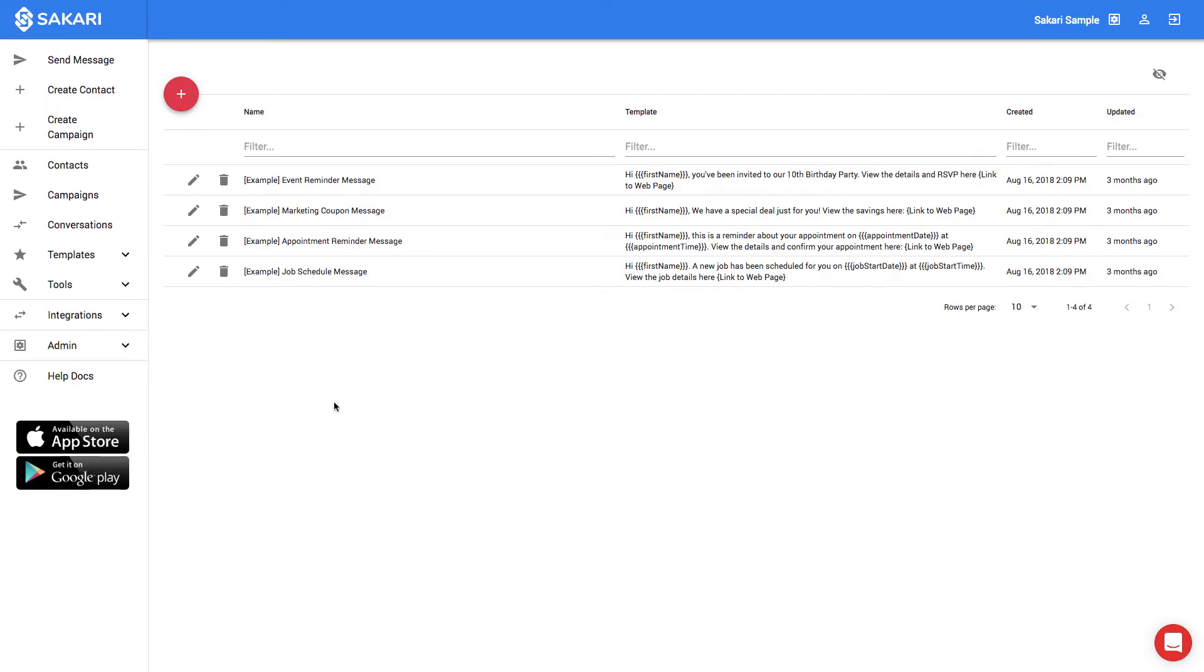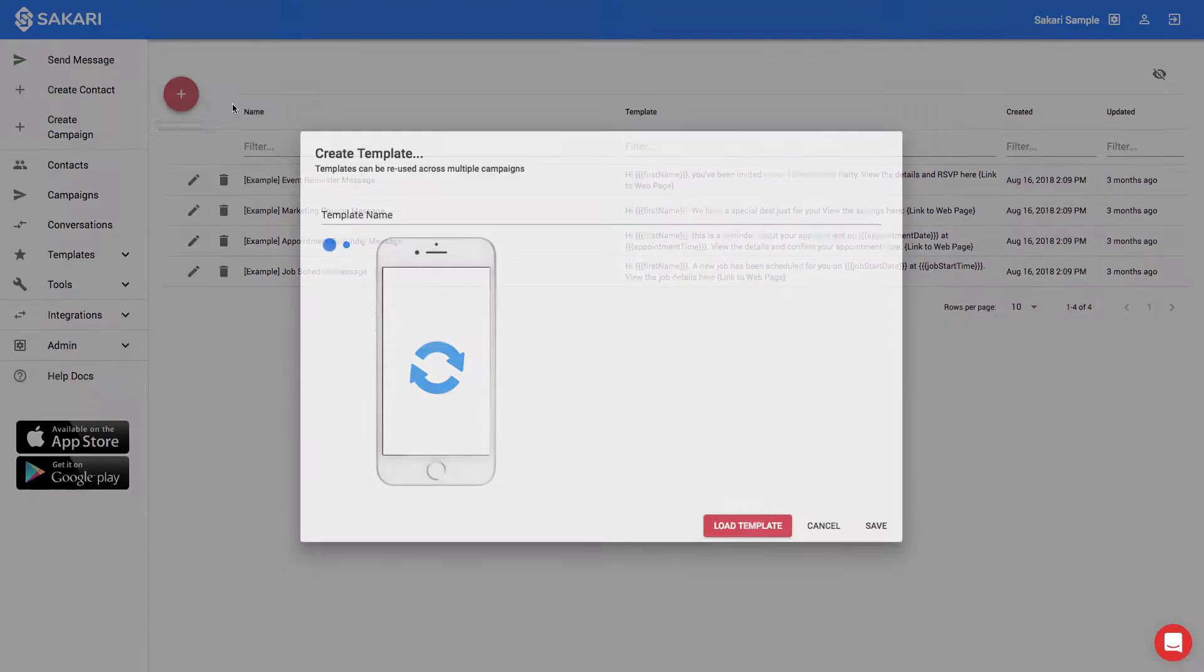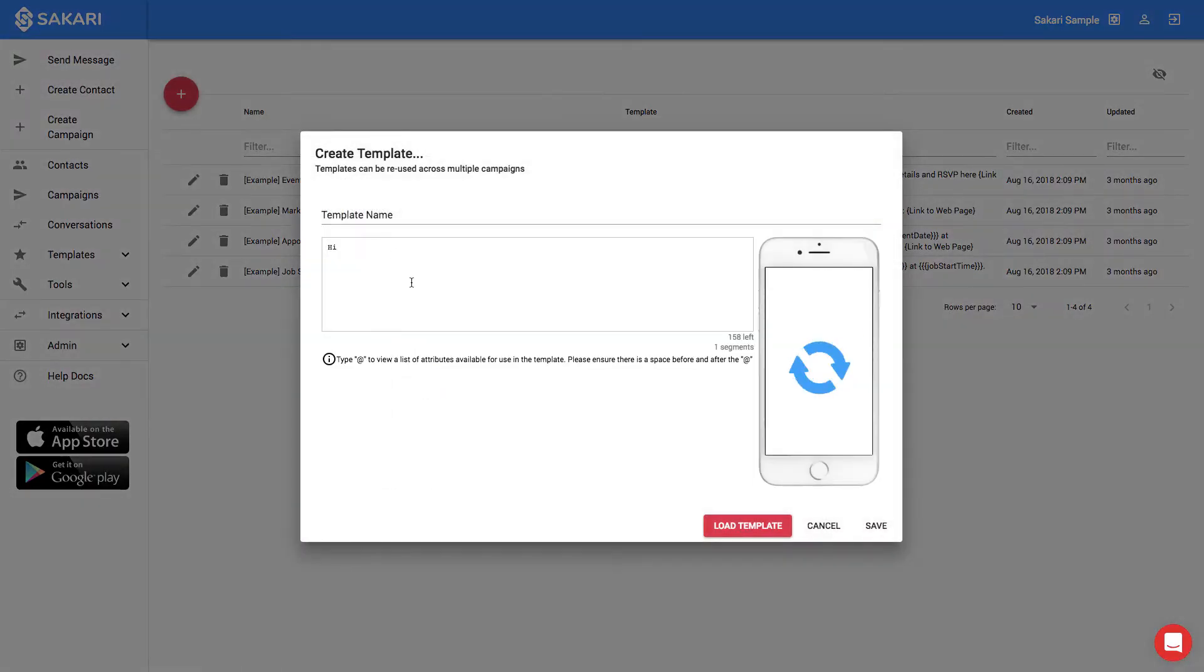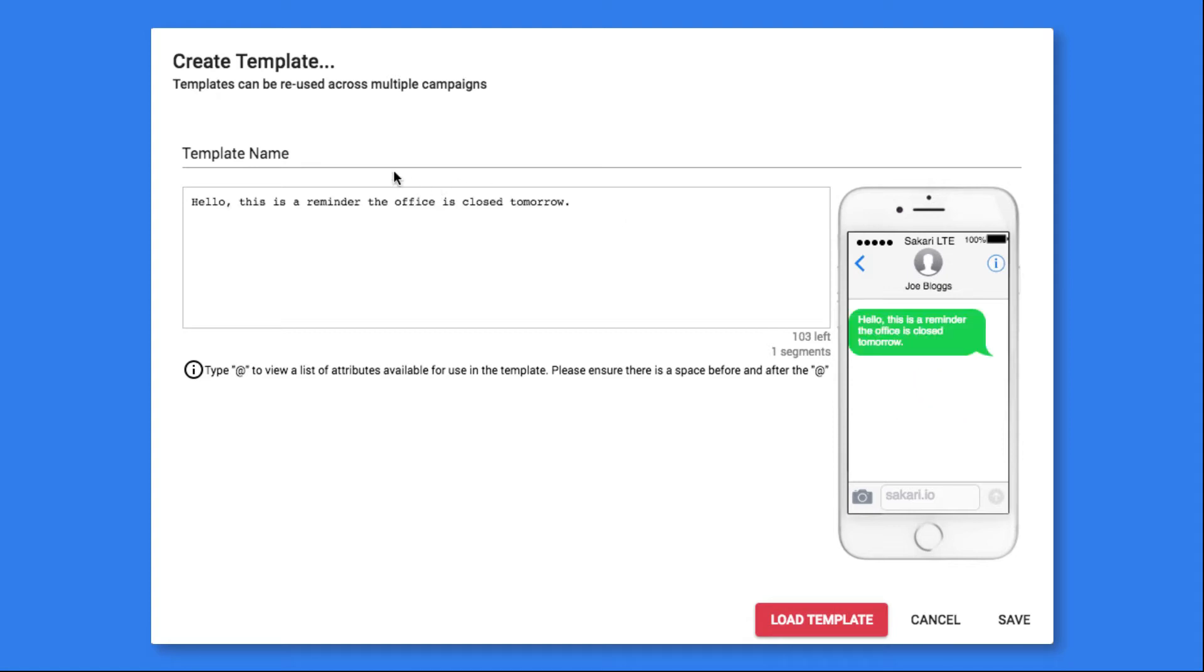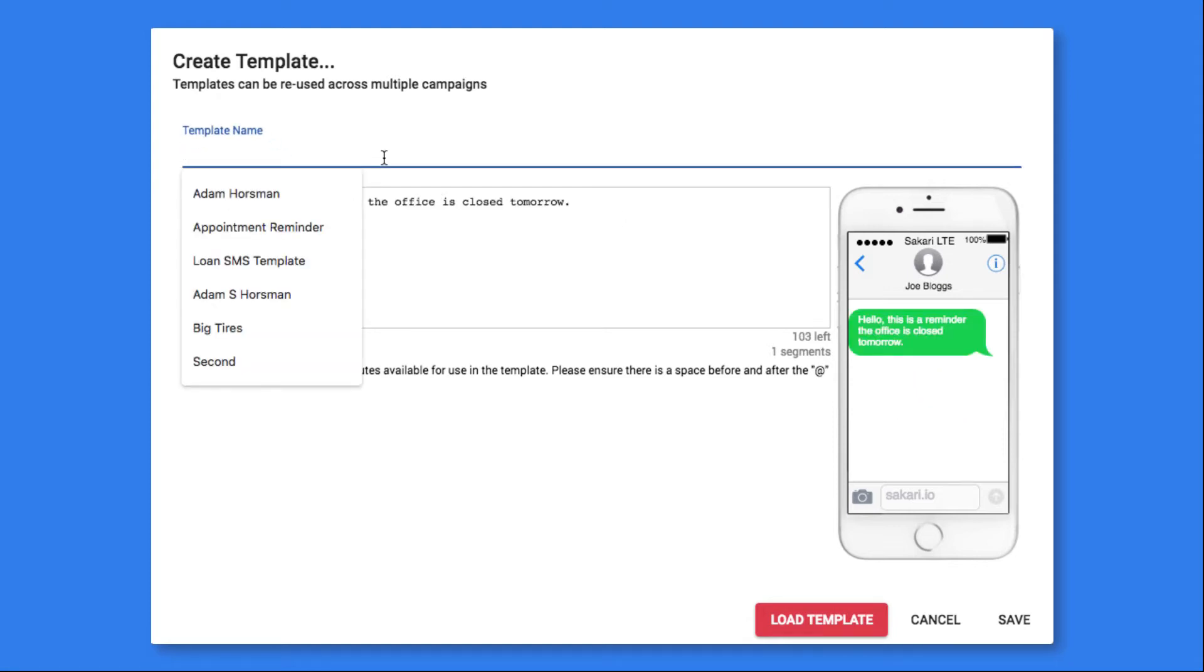So let's create an example. To create a new template, I can click the plus sign on the top left and the Template Creation modal will open up. Let's create a basic template letting our employees know that the office is going to be closed tomorrow. I'll paste our message in and give it a template name.